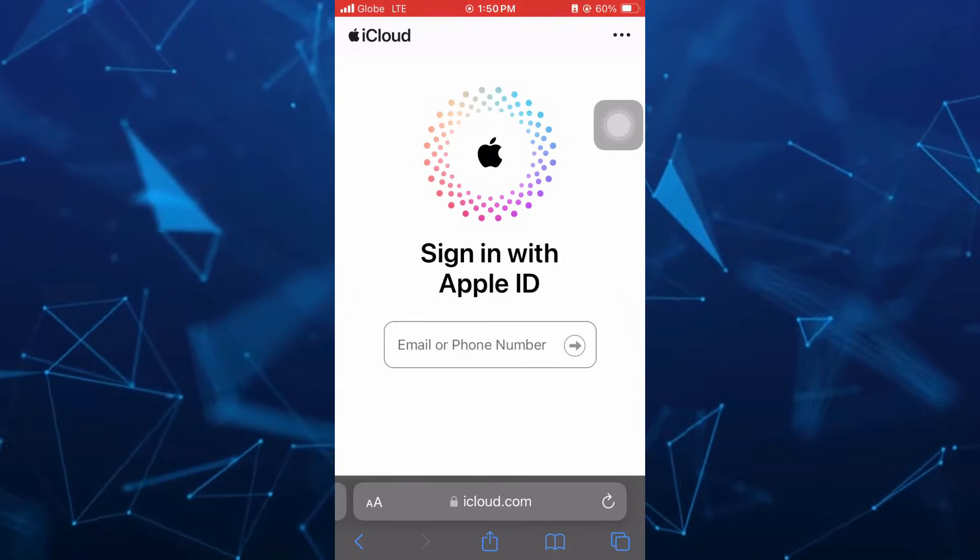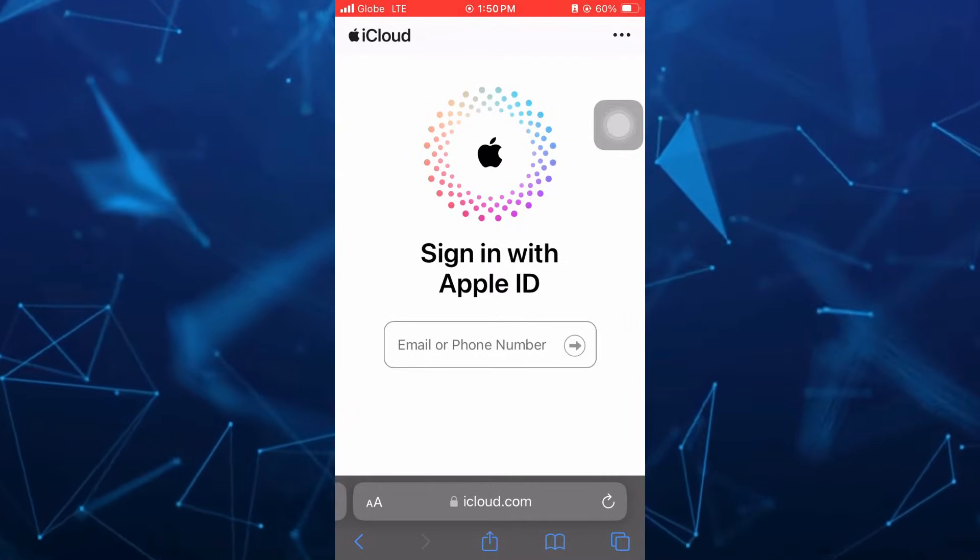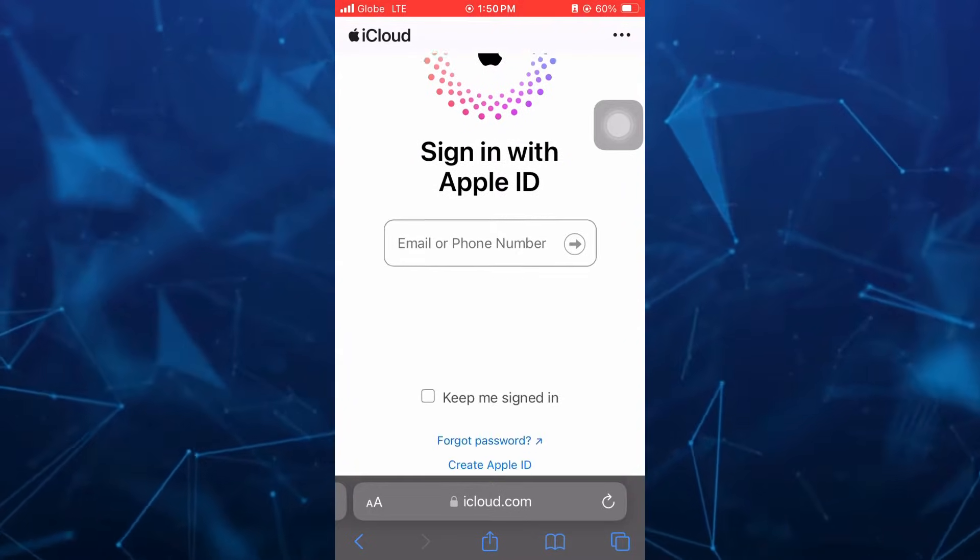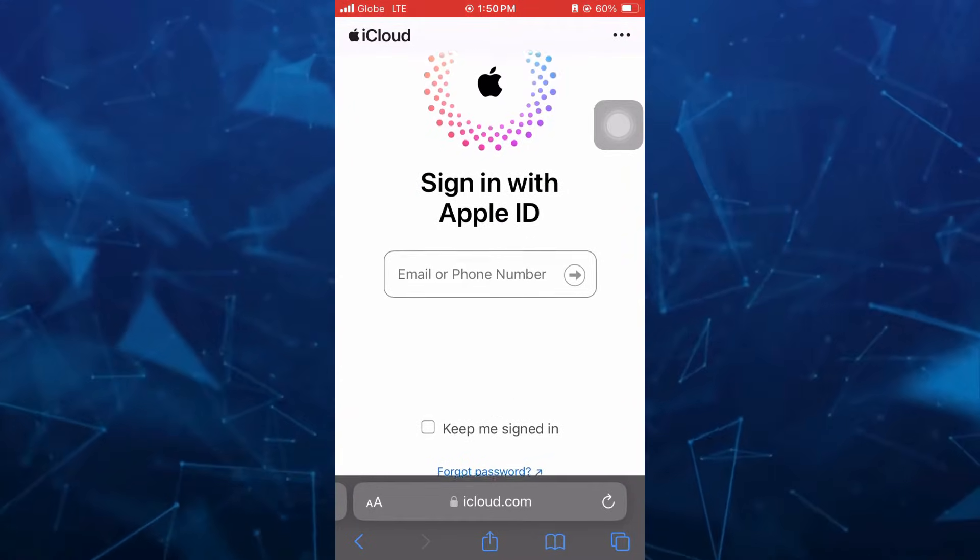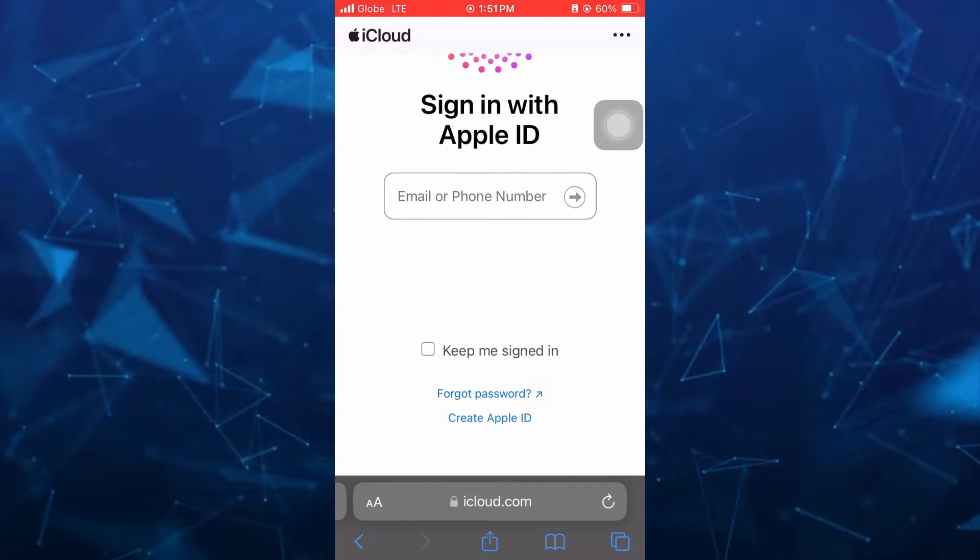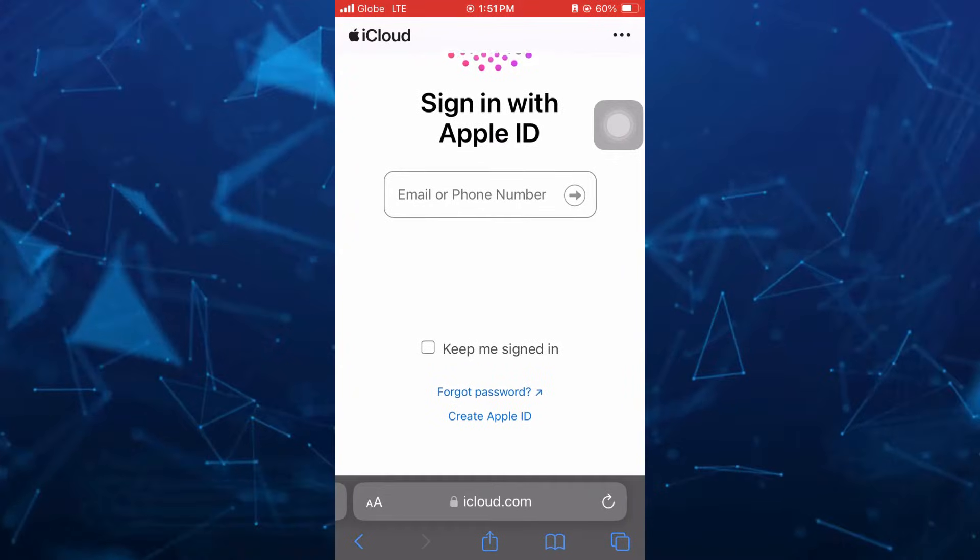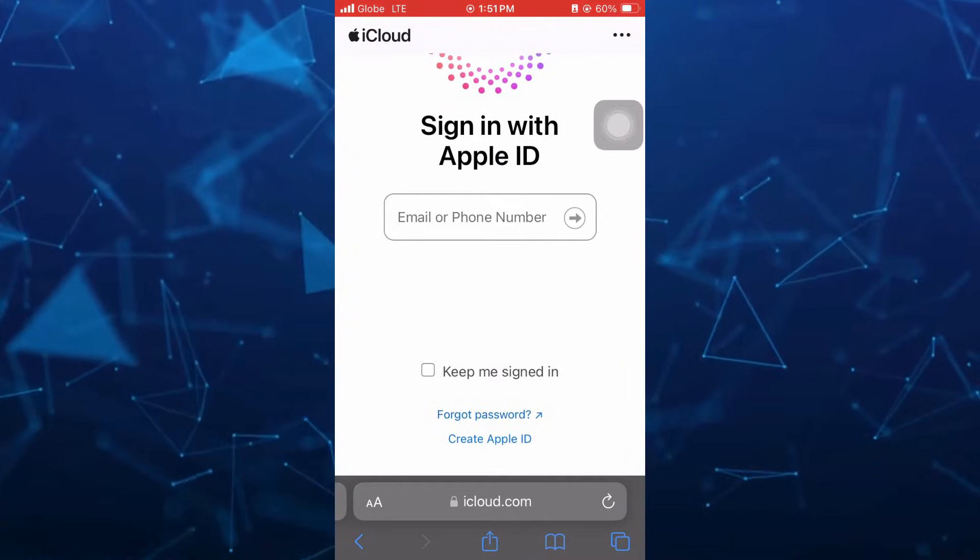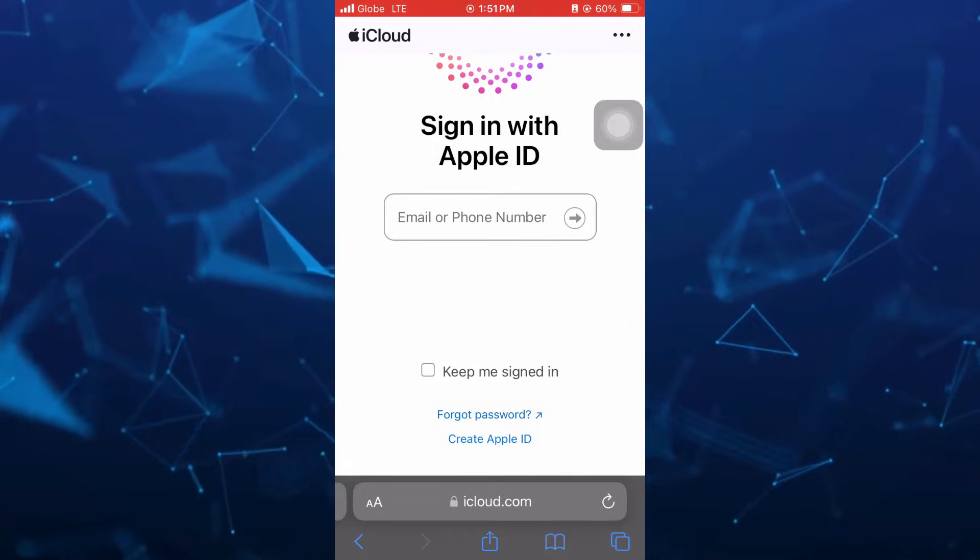And then here on the next page, as you can see, now you just have to scroll down to the bottom and tap on Create Apple ID.